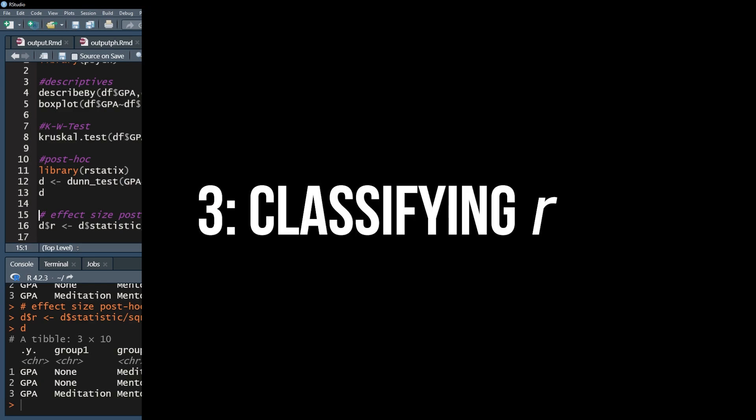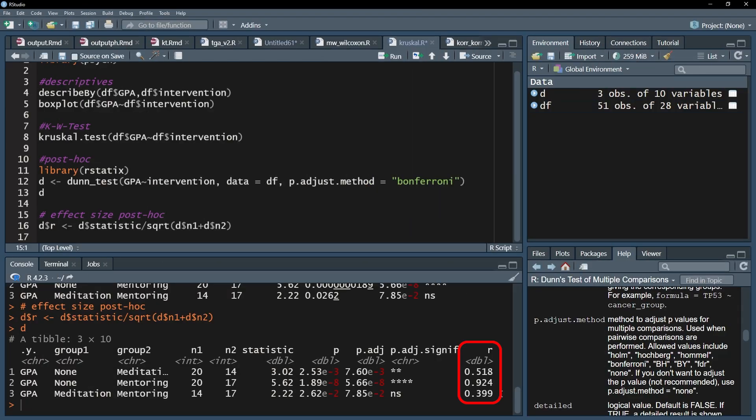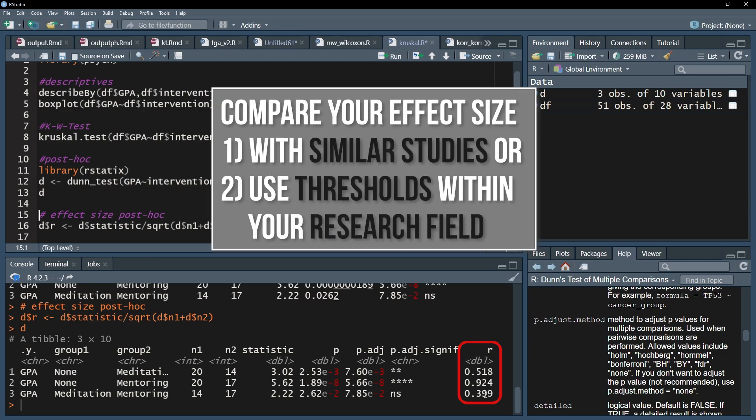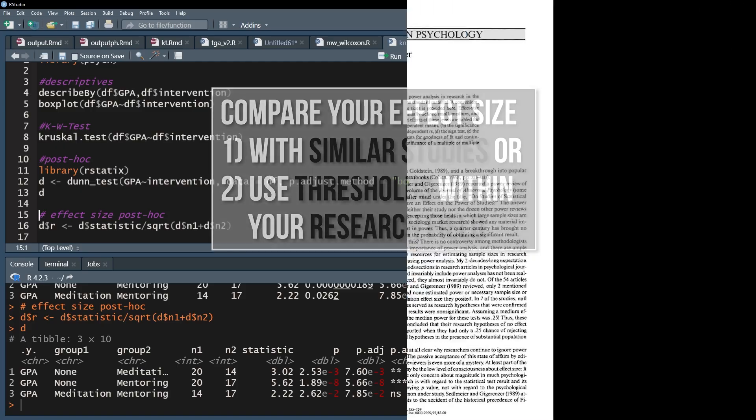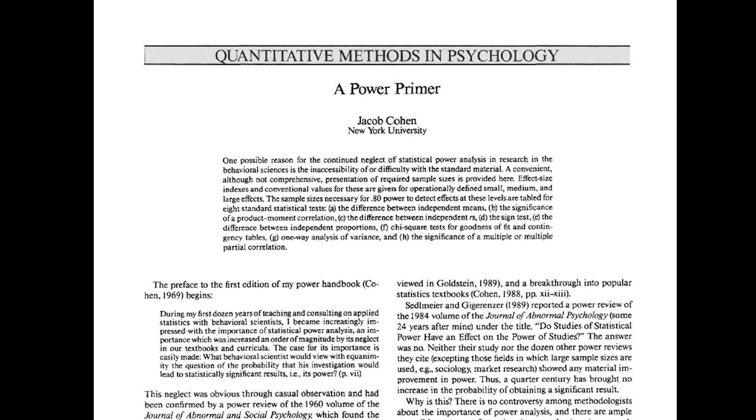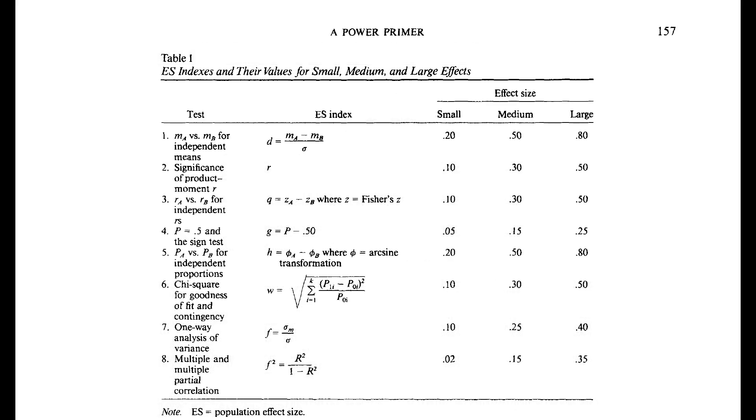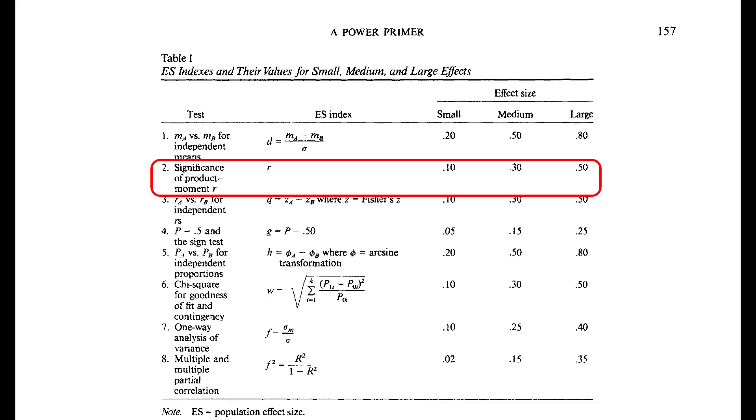Finally you have to classify the magnitude of the effects. If similar studies in your research field exist, compare your effect size with the given ones. If no comparable study exists, however, use the common thresholds within your research field. If those are also non-existent, you can refer to Cohen 1992, A Power Primer. Page 157 shows three thresholds for the effect size r.